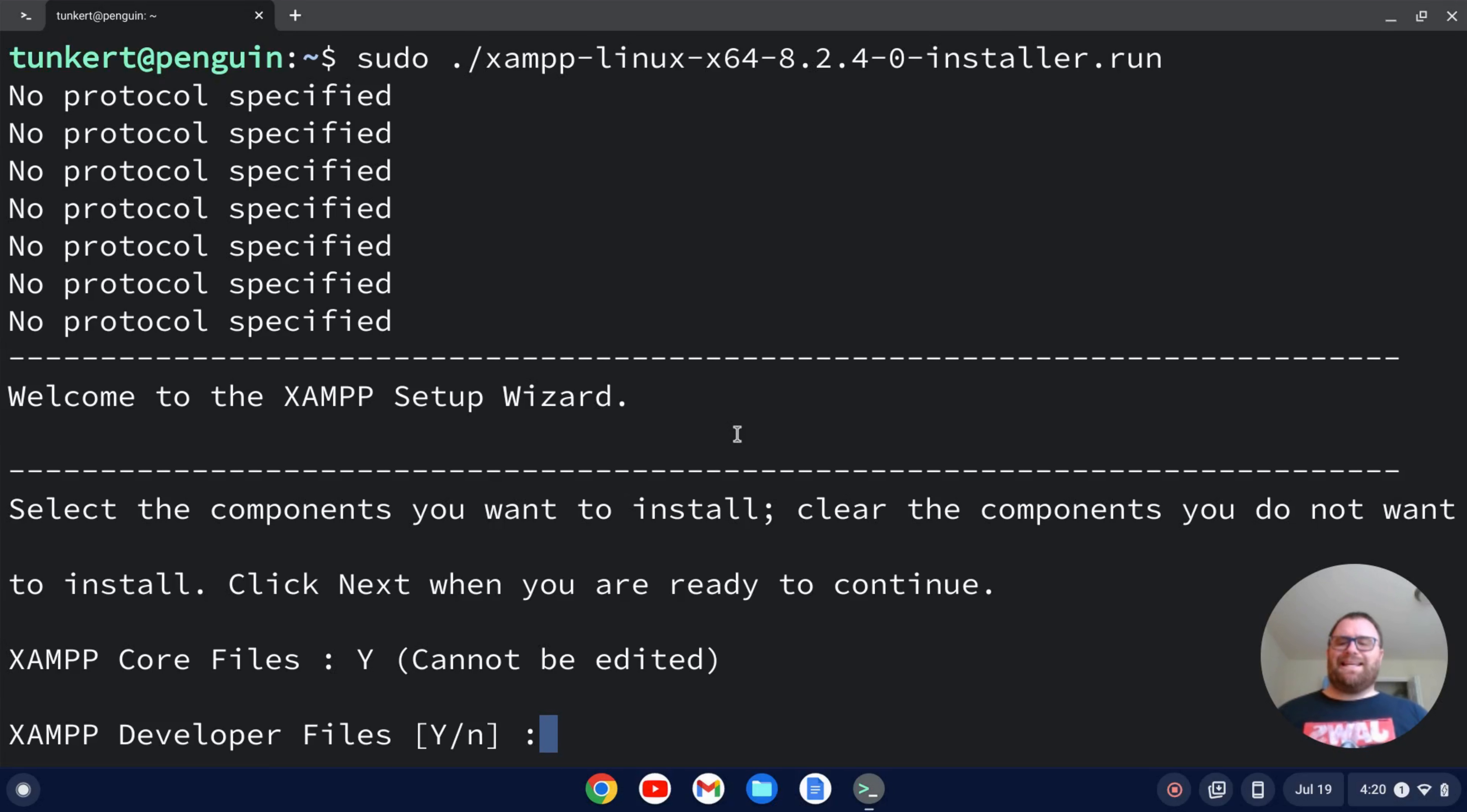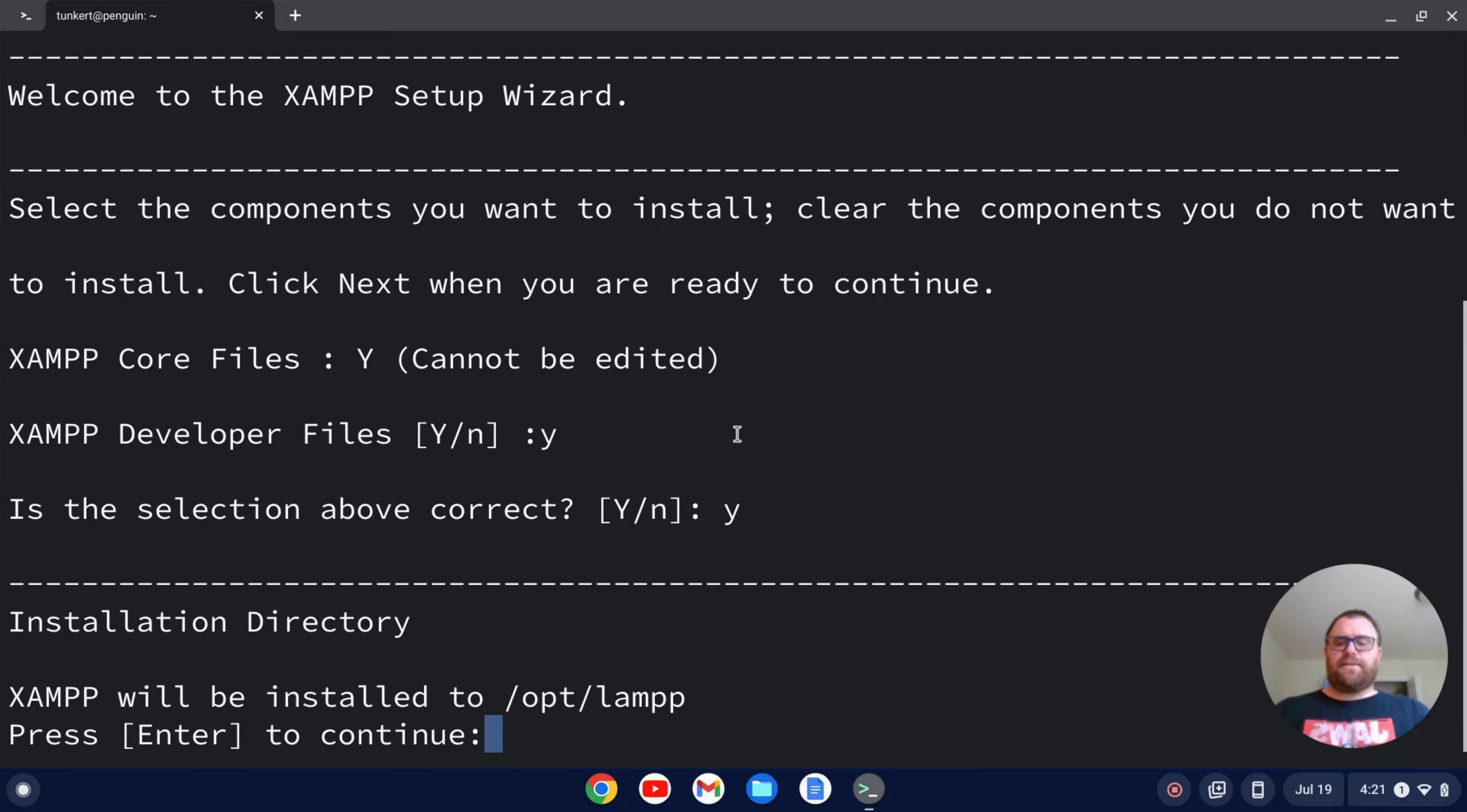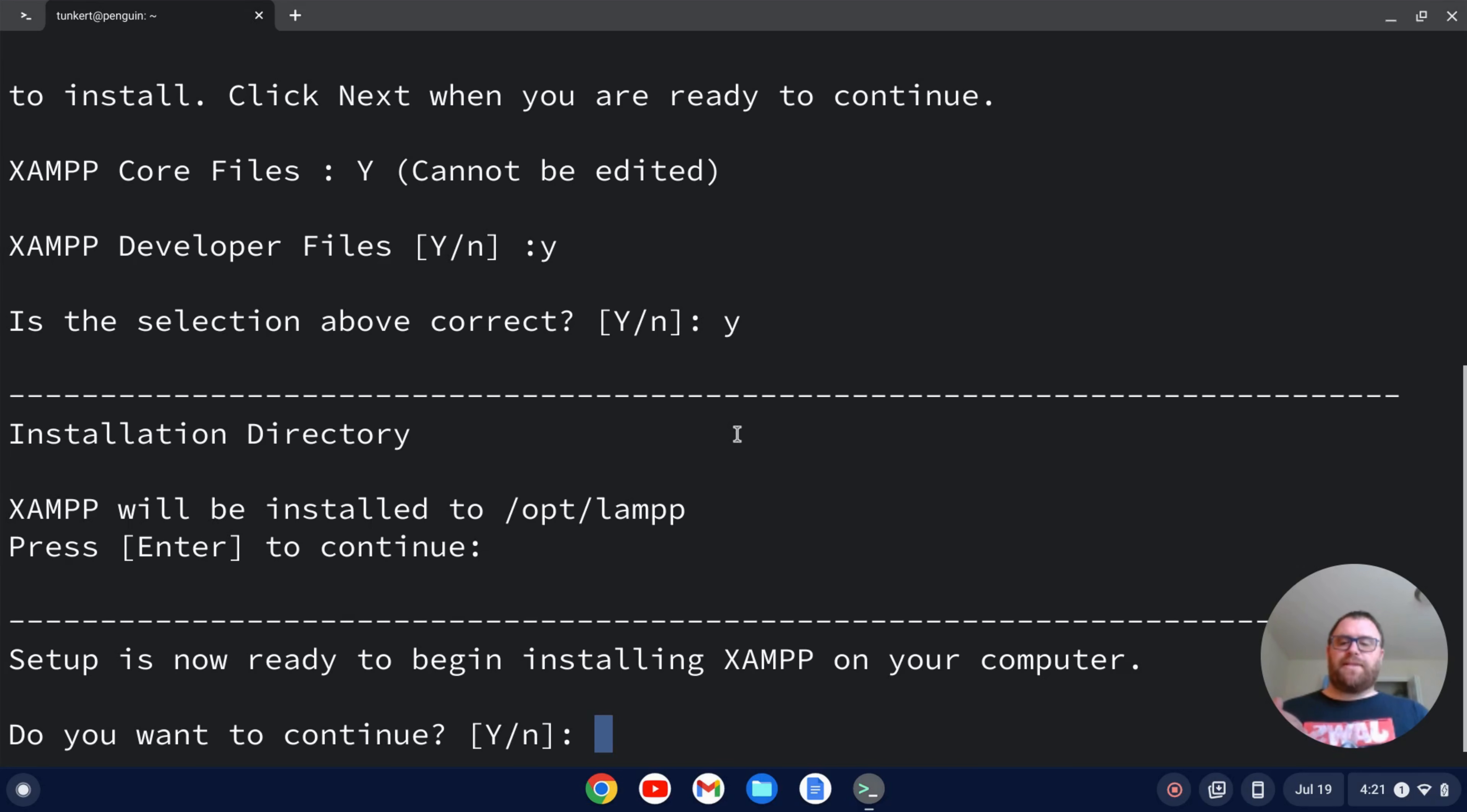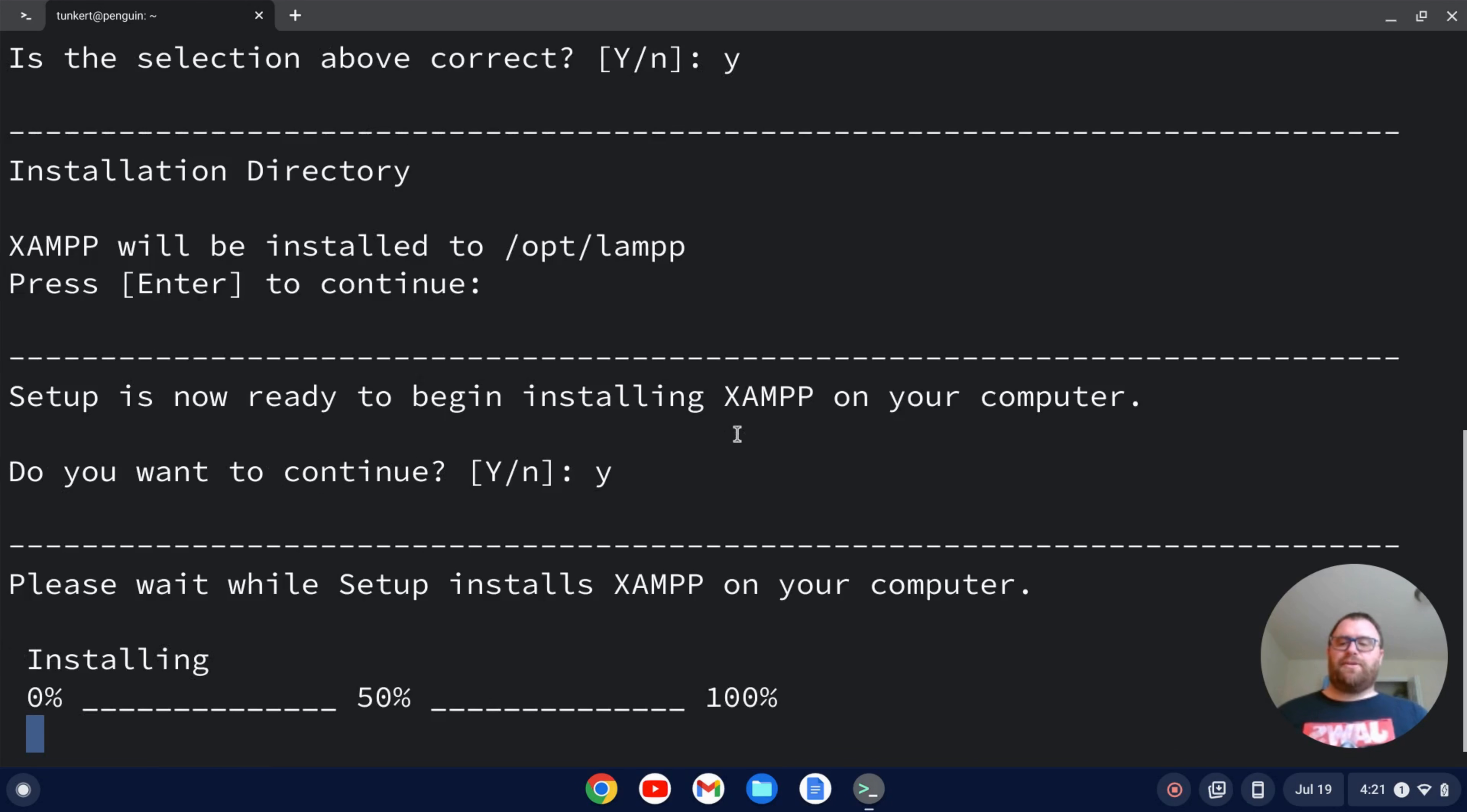Okay. It's going to ask me if I want the developer files. I'll say sure. Is the above selection correct? Yes. XAMPP will be installed in the /opt/lamp directory. Press enter to continue. I'm going to press enter. It's going to say it's going to begin installing. Do you want that to occur? I'm going to say yes, and hit enter. And now it's going to go ahead and install, and this could take up to like 10 minutes or so. So I'll come on back once that's done.